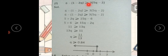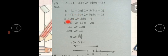Part f: 6 - (1 - 2q) ≥ 3(5q - 2)۔ یہاں پر پہلے minus کو distribute کریں گے: minus one and minus two q۔ Right side: 3(5q - 2)۔ تو ہمارے پاس 6 - 1 = 5 ہو گیا اور minus minus plus 2q ہو گیا۔